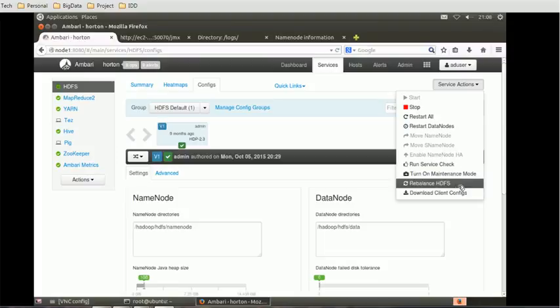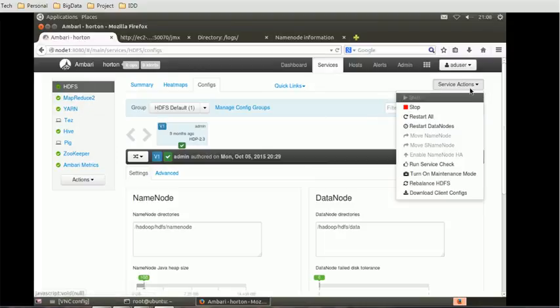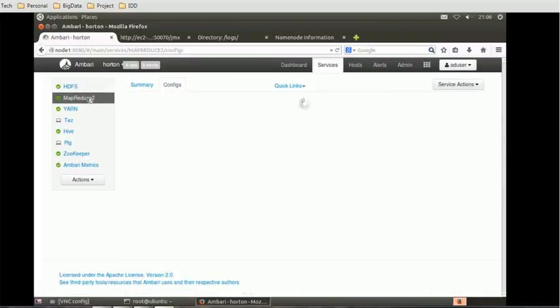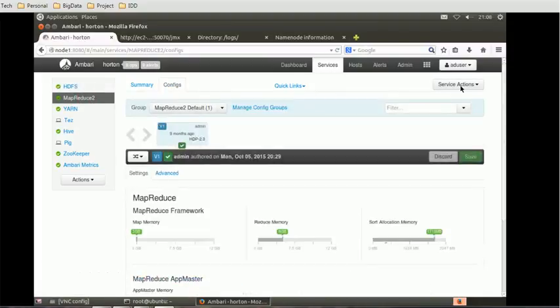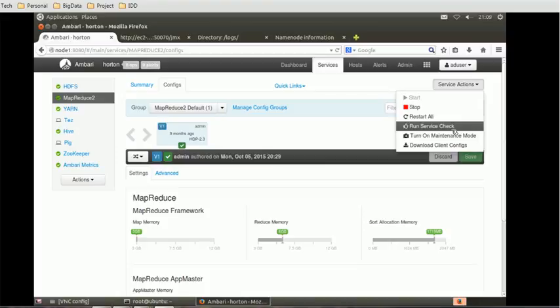Rebalance HDFS, download config, client config. So these are the property files associated only with the HDFS service. If you want to get this service action, you have to choose the particular service. For example, if I choose MapReduce, you will get the corresponding actions. So these are the currently available actions for MapReduce.